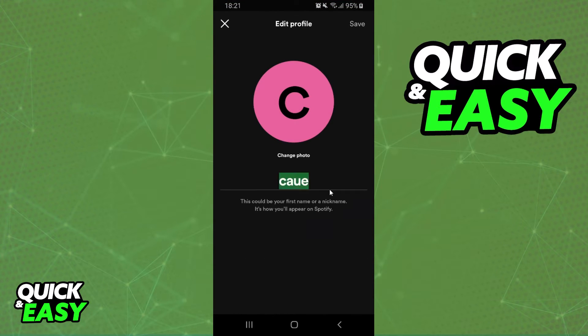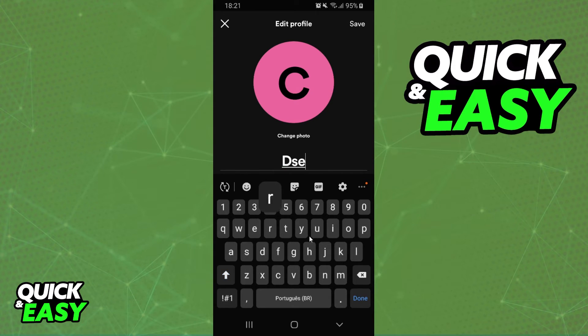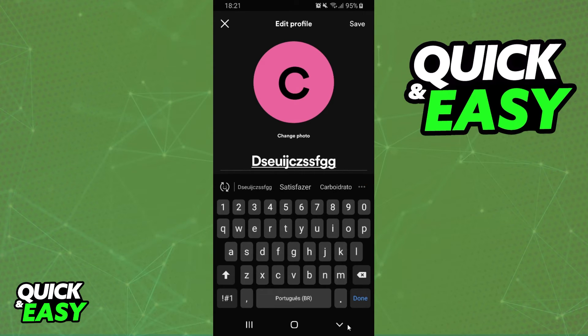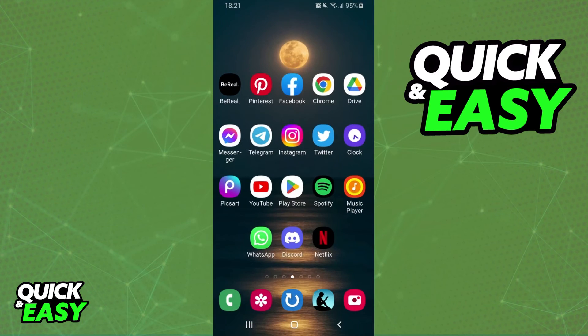Click, and here you just change the username that you put on Spotify. So if I put this one, just for example, I can save, and you will change your Spotify URL name.